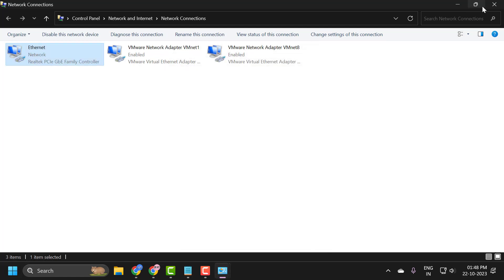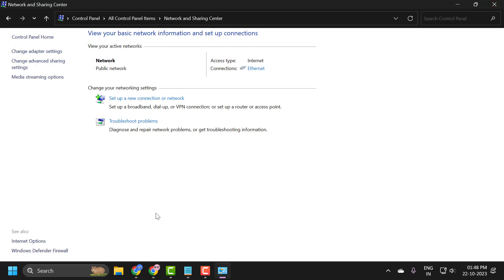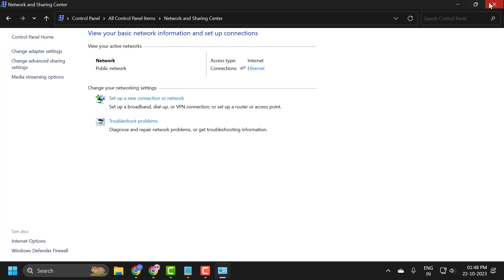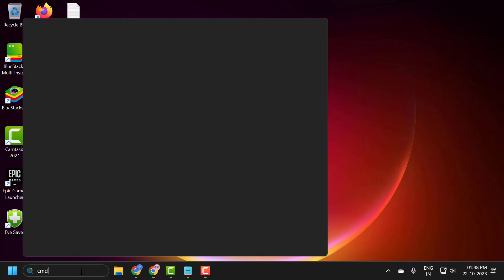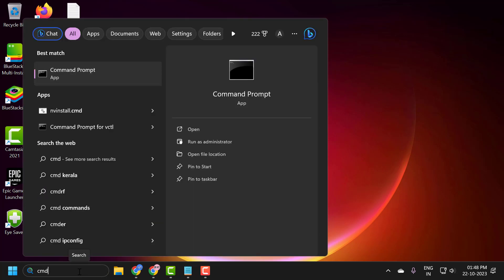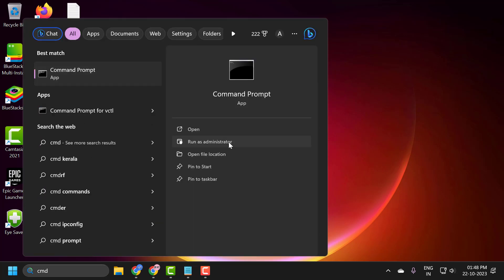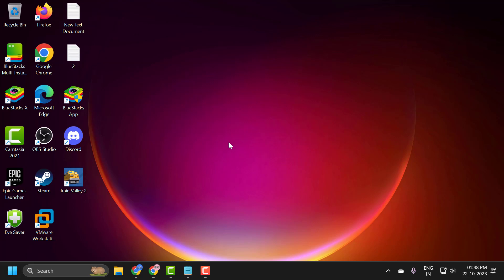And one final thing we can try guys. Go to search menu and type cmd. Click run as administrator. And select yes guys.